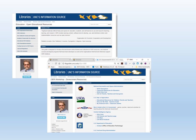OER can be full courses that include syllabi, lesson plans, tests and assignments, or any other tools, materials, or techniques that support access to knowledge. OER are becoming increasingly available for all levels of education from K-12 through college and university, and there are OER designed for adult education and self-directed learning. Some colleges have developed complete programs where a student can complete all degree requirements without spending a penny on textbooks.